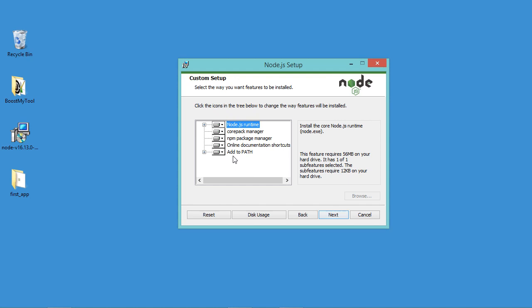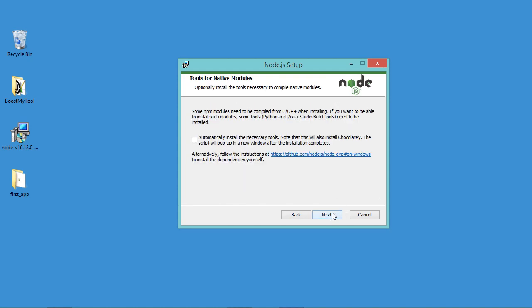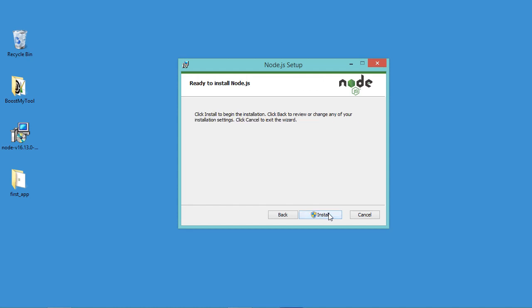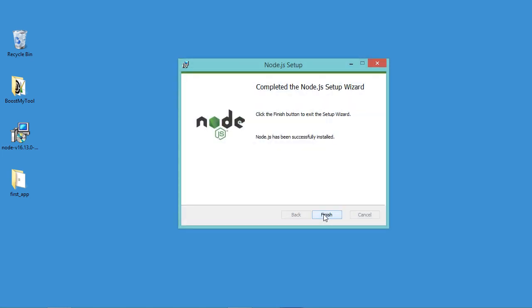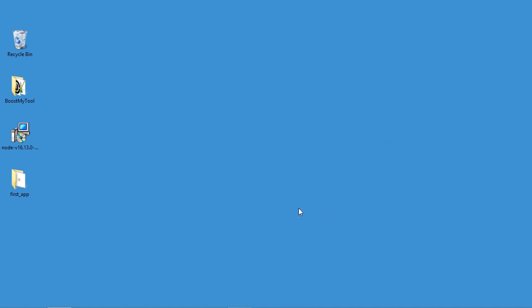Here we will accept this default configuration, so let's click on next and let's click on next again. Now let's click on install. Now the installation finished correctly, so let's click on finish and let's open the command prompt.